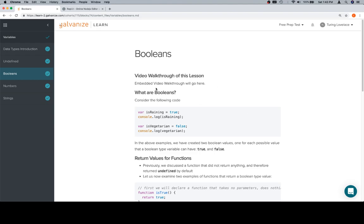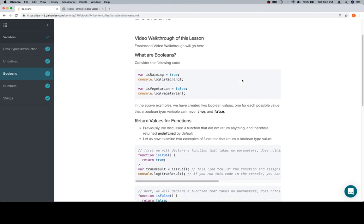The video walkthrough of this lesson is going to go right here. And so what are Booleans? Again, we're going to do it by just running some code and having a look at it. So here is some code that's going to describe Booleans for us.